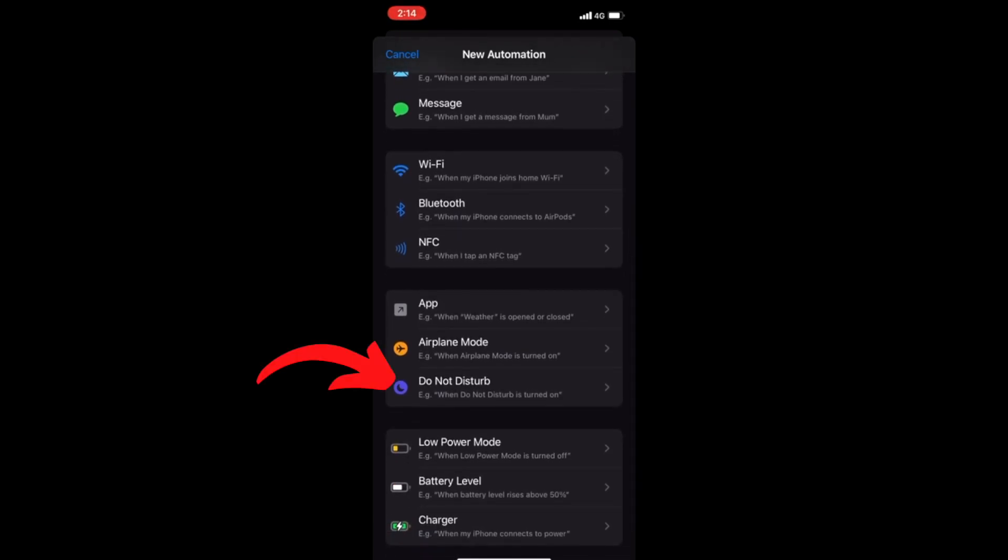I know it says Airplane Mode here, but we want to go to Do Not Disturb. So when Do Not Disturb is turned on, something will happen. So this is our trigger.